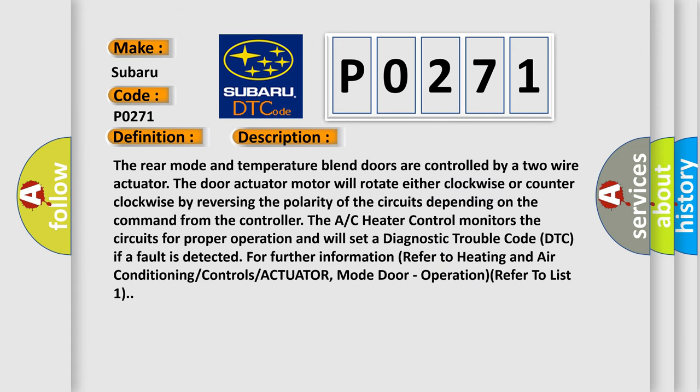The rear mode and temperature blend doors are controlled by a two-wire actuator. The door actuator motor will rotate either clockwise or counterclockwise by reversing the polarity of the circuits depending on the command from the controller.